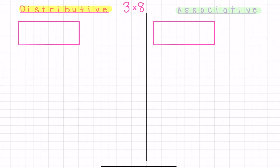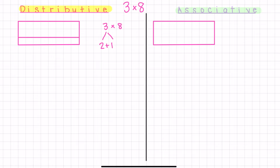Now let's look at how we can use the distributive and associative properties to solve three times eight. These strategies are very flexible — whereas I might decompose one factor, you could choose the other; it just depends on what facts you are comfortable with. So to get my foundational facts in, I'm going to decompose the three into two plus one. So I have two rows of eight, which is 16, and then one row of eight, which is eight. When I add those together, I get 24.